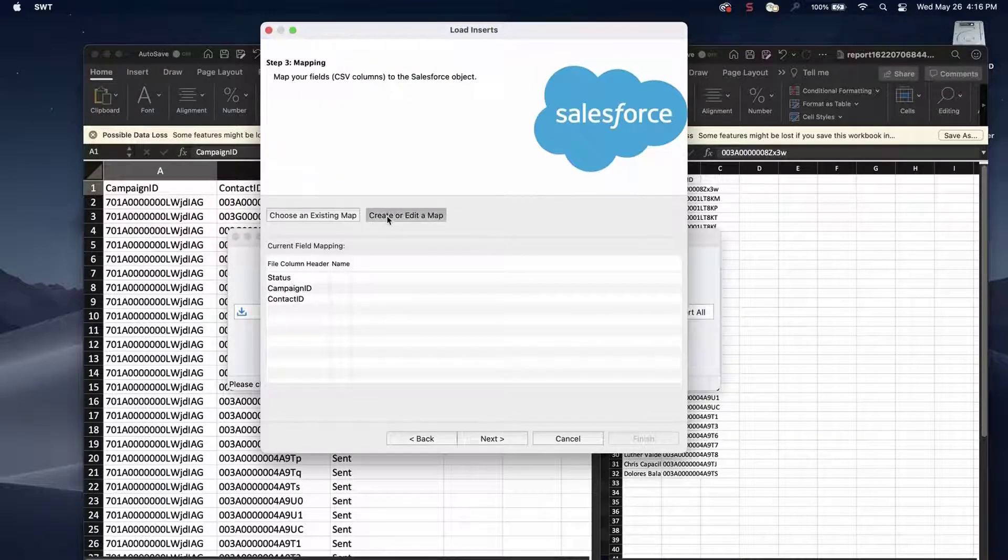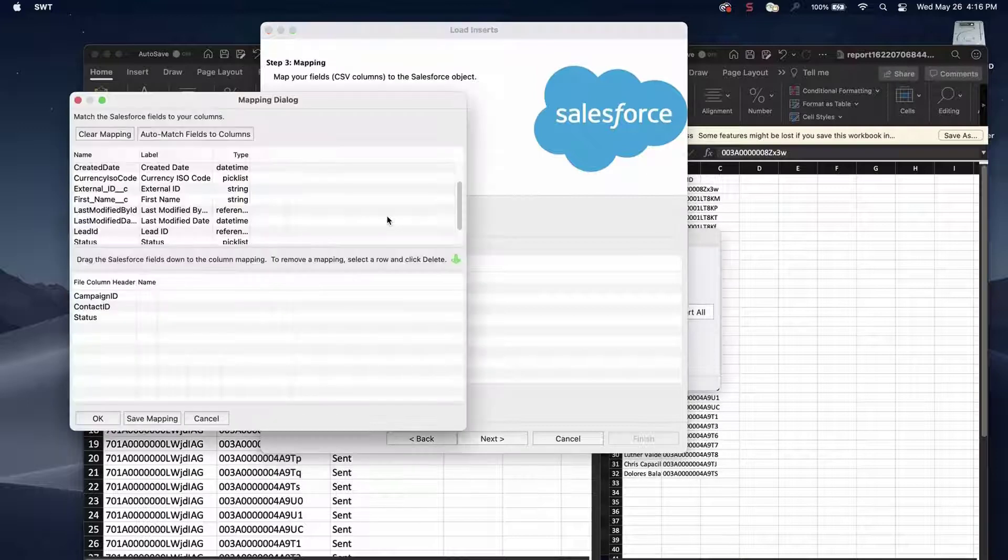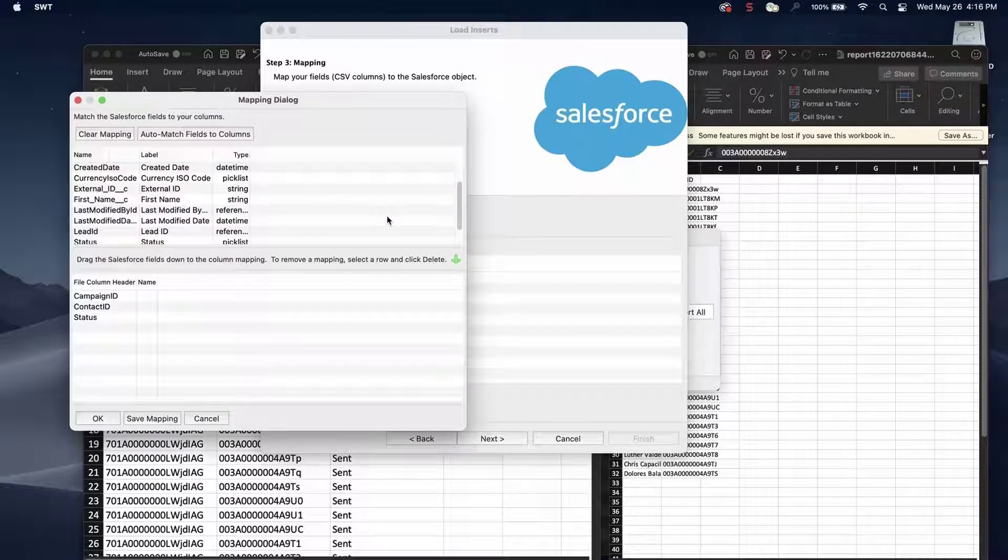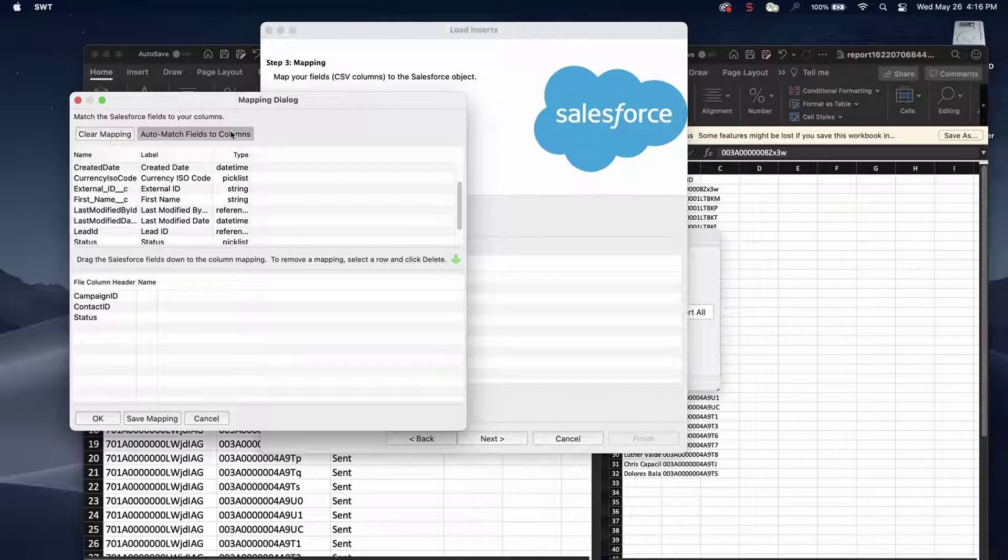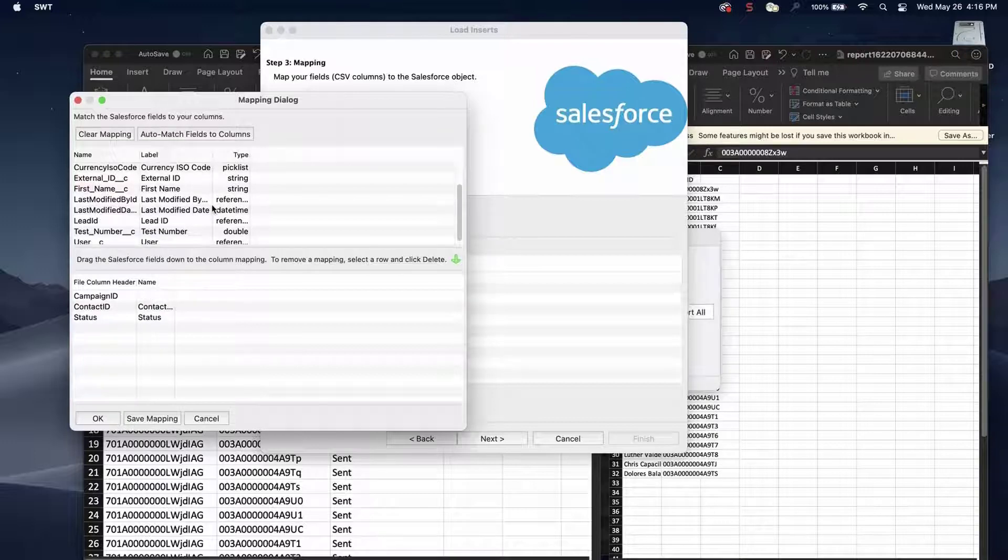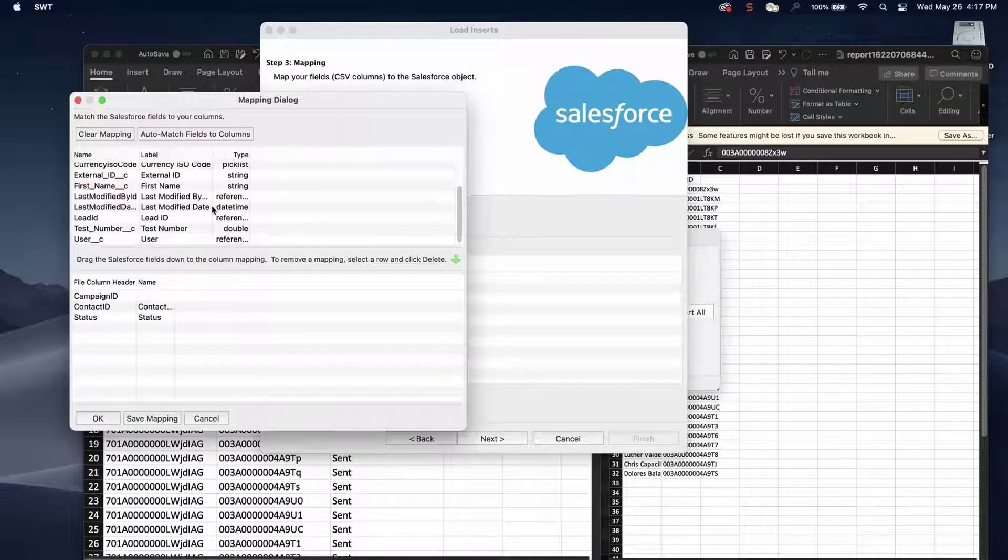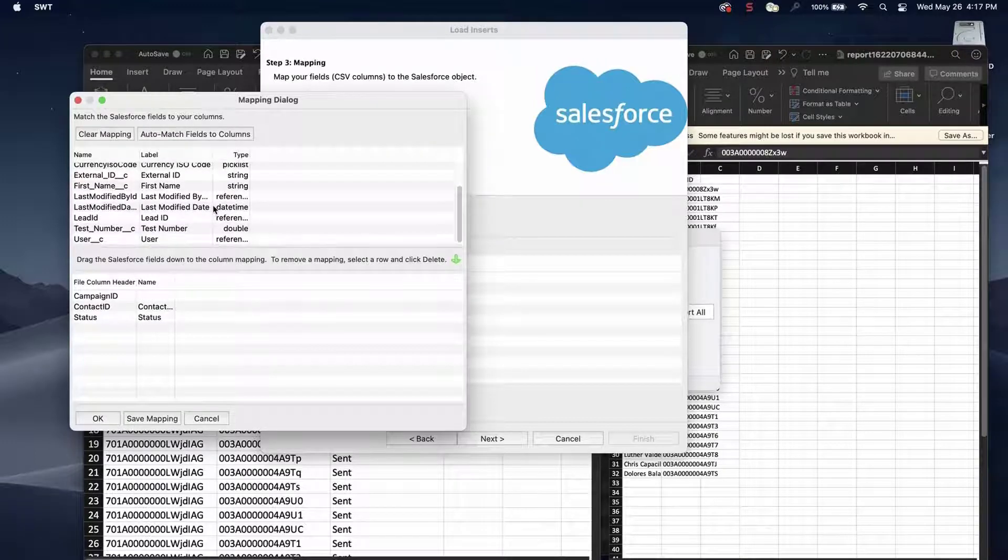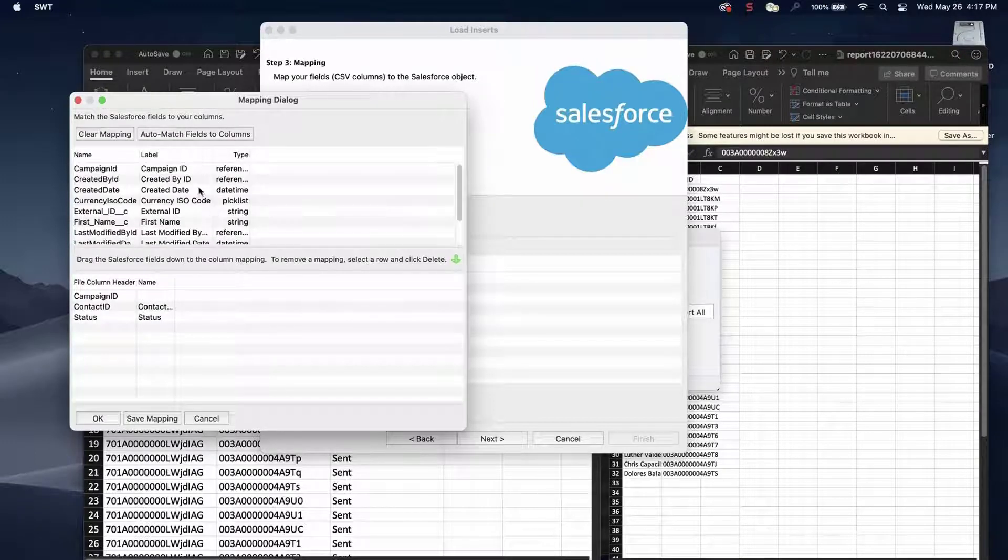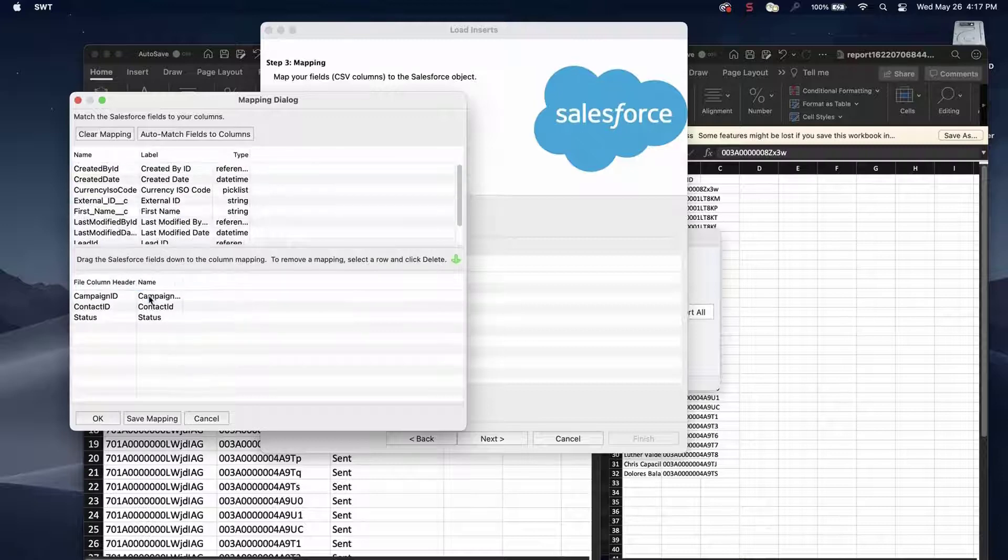Click Create or Edit a Map and the Mapping dialog box will open. Click Auto-match fields to columns. The column names should match up if entered correctly. If not, then drag the fields down to the column mapping. Click OK once done.